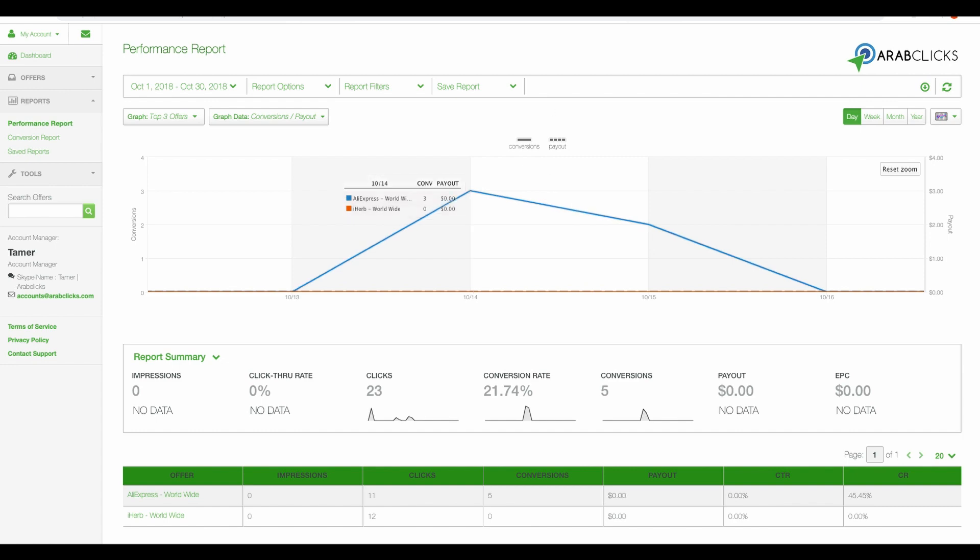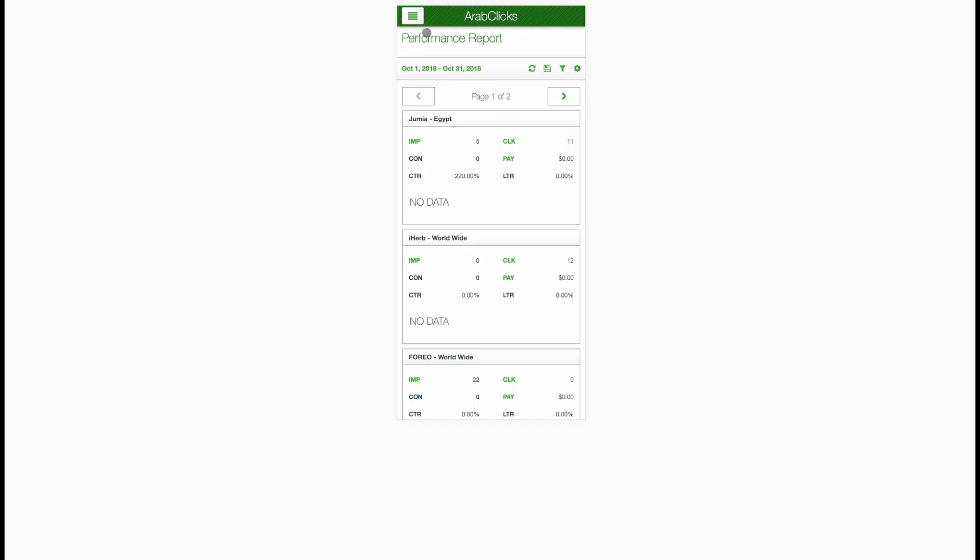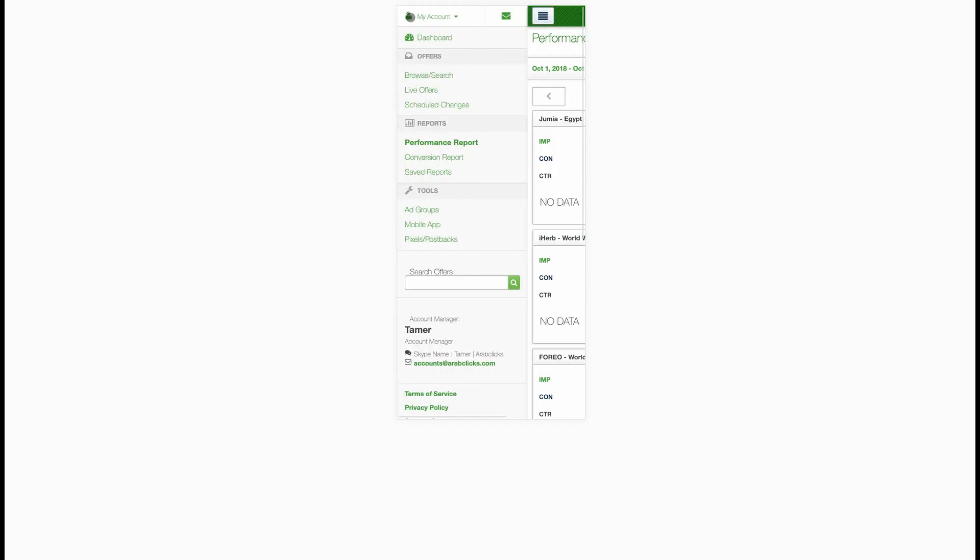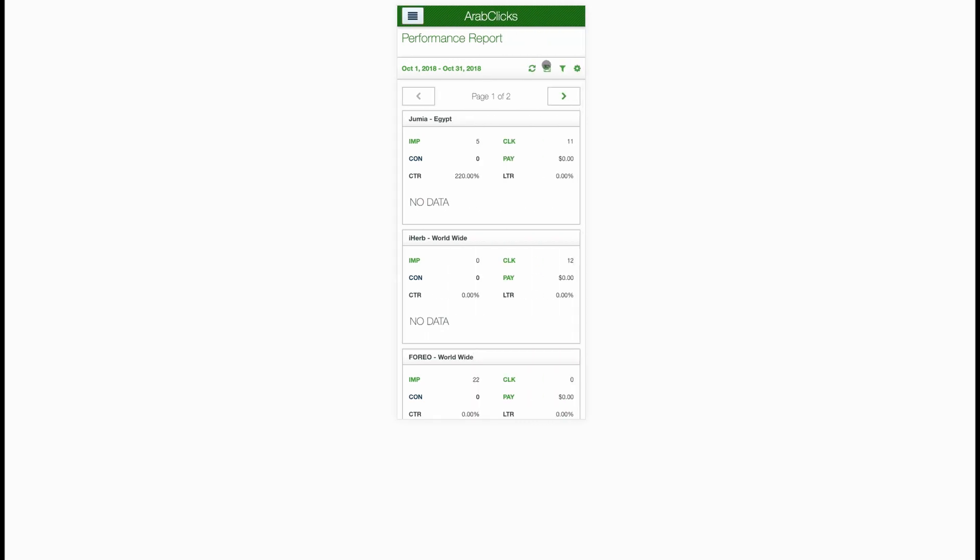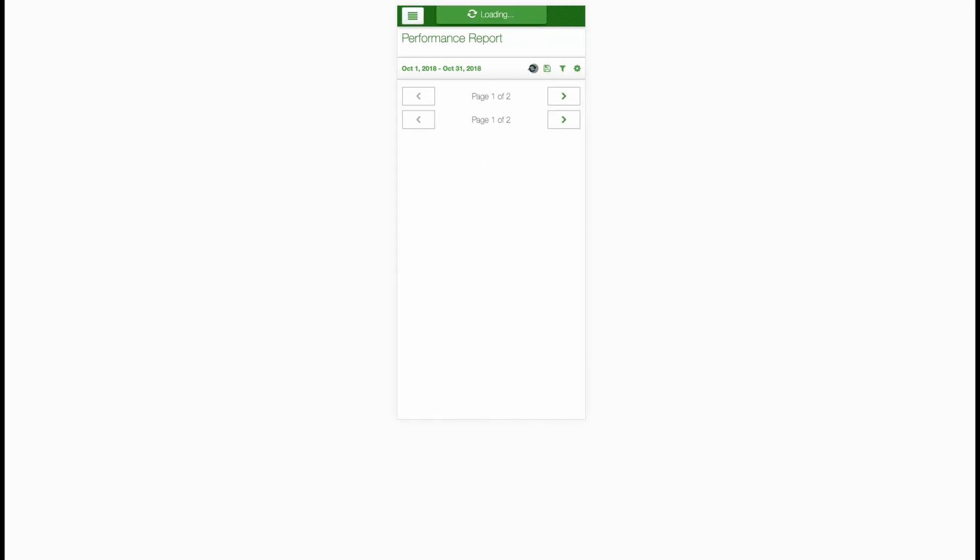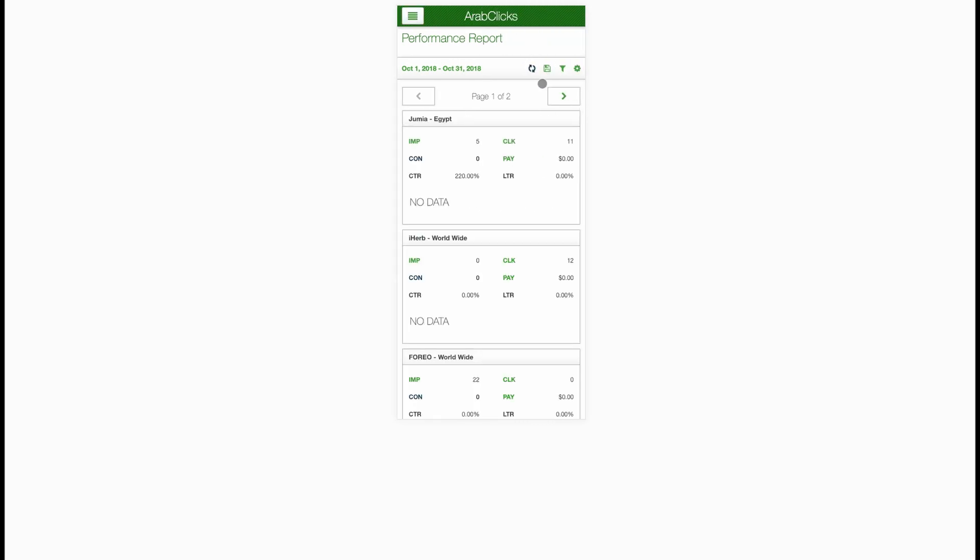And that's our performance report. For sure you'll want to check your results on the go. ArabClicks is totally mobile-friendly. Everything we've shown you here can be done on your mobile phone or tablet.